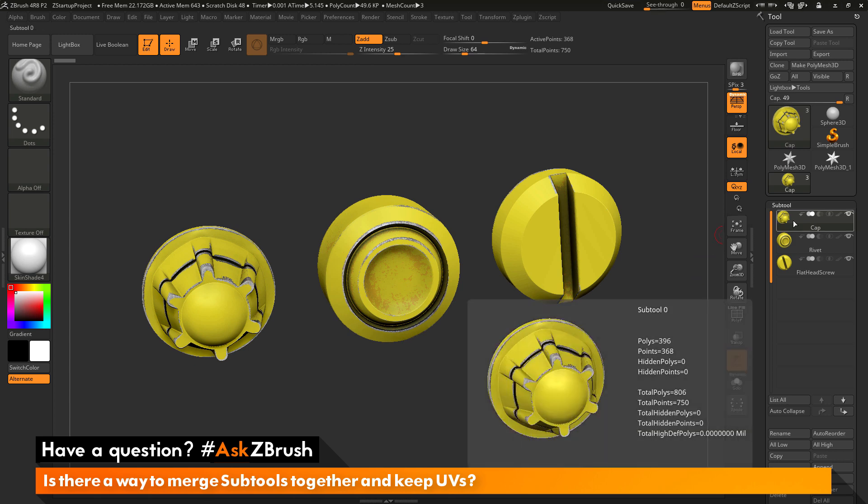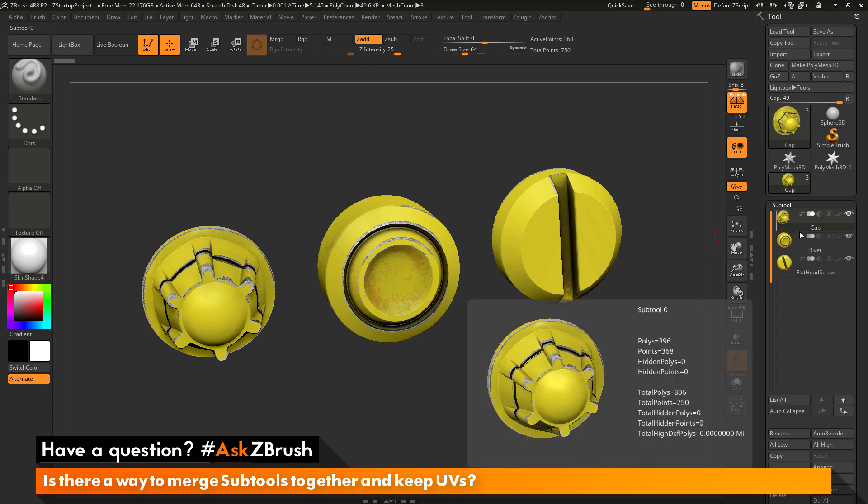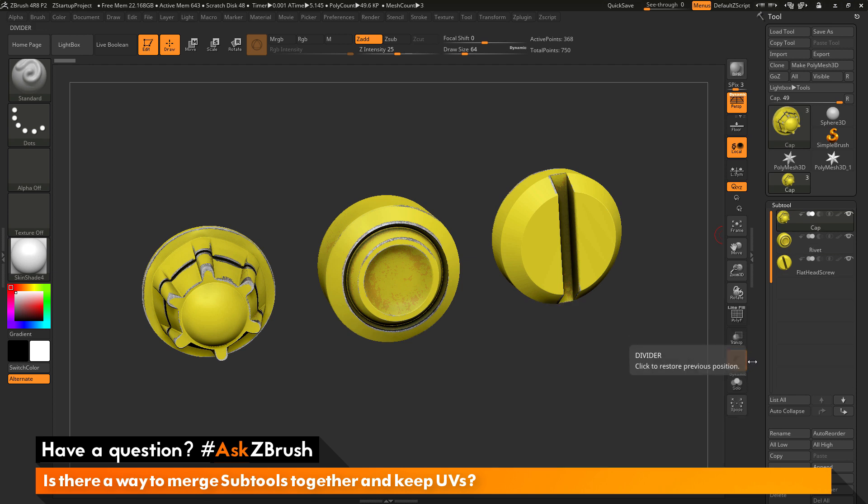To do this, you first want to make sure you have subtools that have UV coordinates. As an example here, I have a cap, a rivet, and a flathead screw.